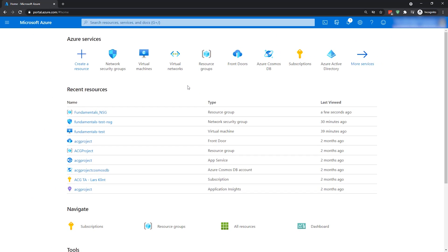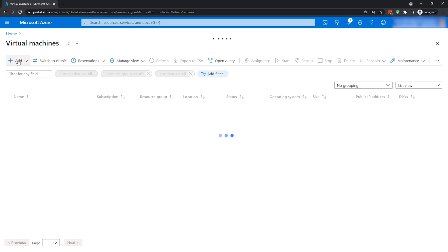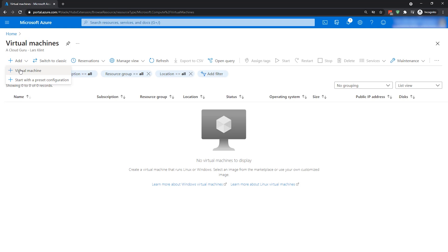Let me show you how to create an NSG in the Azure portal and set up a couple of rules. While you can set up a network security group on its own, the most common way to do it is actually by creating a virtual machine. So I'm going to do that now. If I go to virtual machines here, I'll add a new virtual machine.